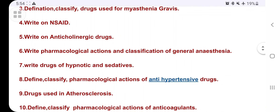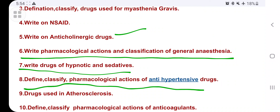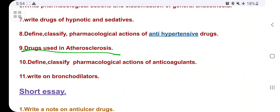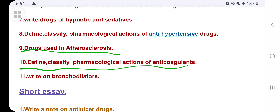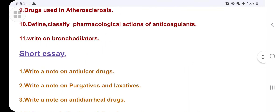Then write a note on anticholinergic drugs. Write the pharmacological action and classification of general anesthesia and local anesthesia — one of these two is a fixed question this year. Also cover hypnotics and sedatives. The eighth question is: define, classify, and write the pharmacological action of antihypertensive drugs. Then cover drugs used in atherosclerosis, and define and classify anticoagulants — give more importance to warfarin and heparin.